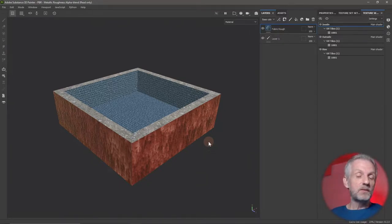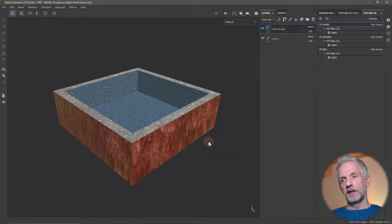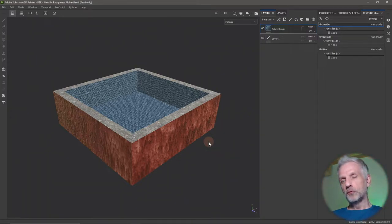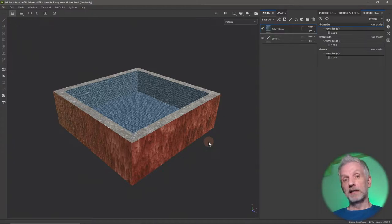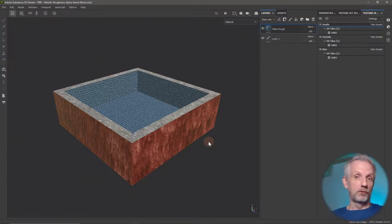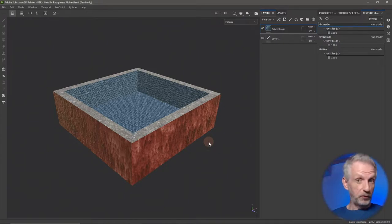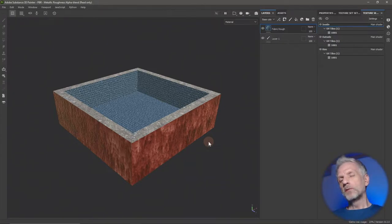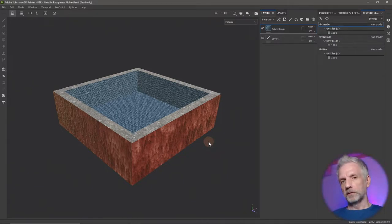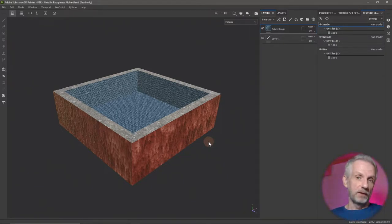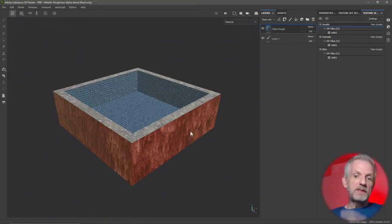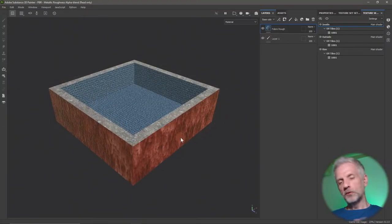There's currently no way inside Substance Painter to deal with this. Adobe and before them Algorithmic have known about this problem. Many users wish they could combine all textures onto one set on export, but they just ignore that and say that's not how you're supposed to work. We have to find a way around it. There are two options.